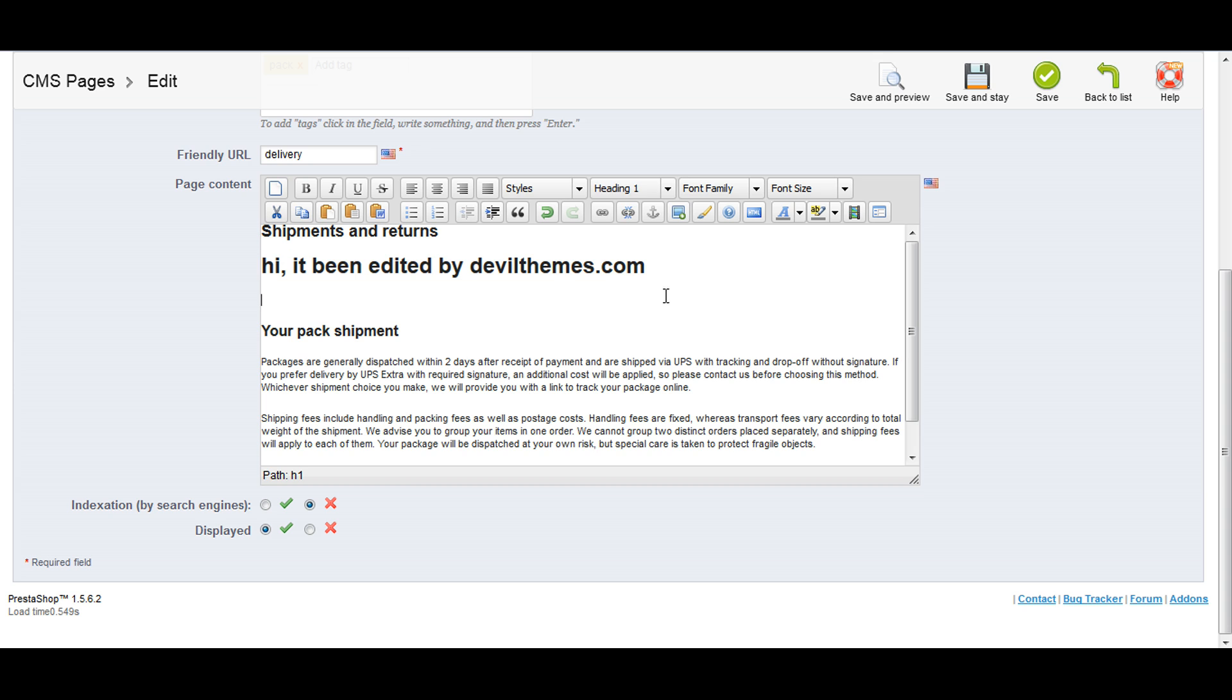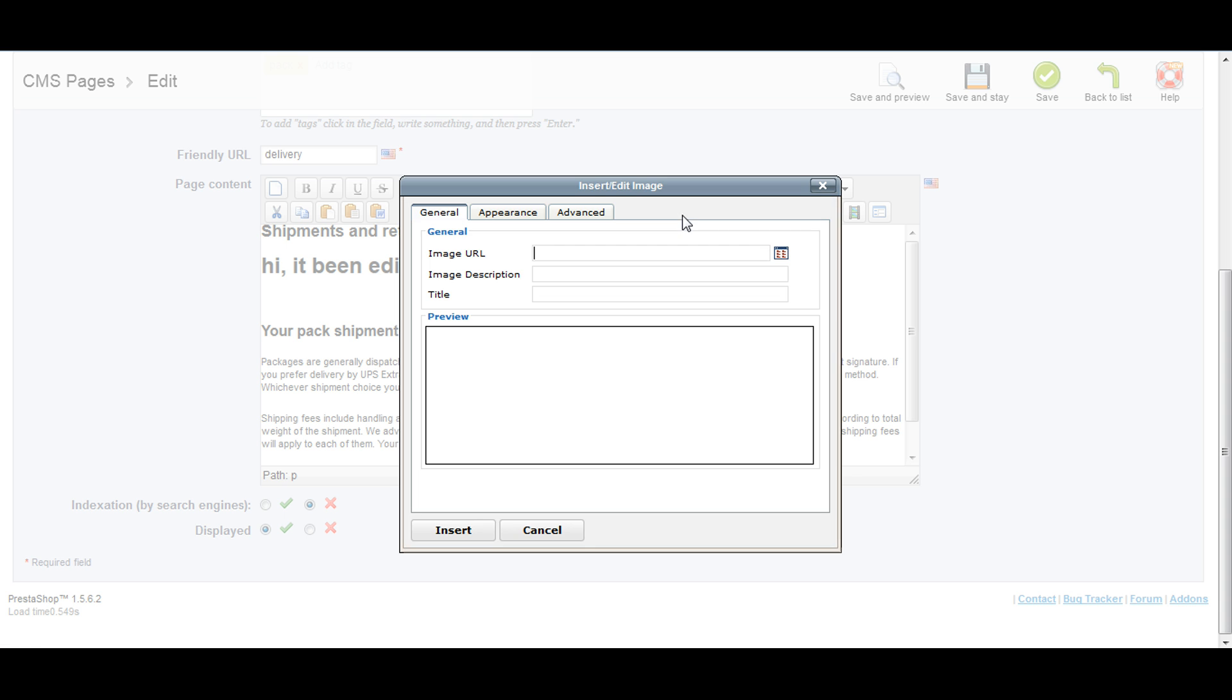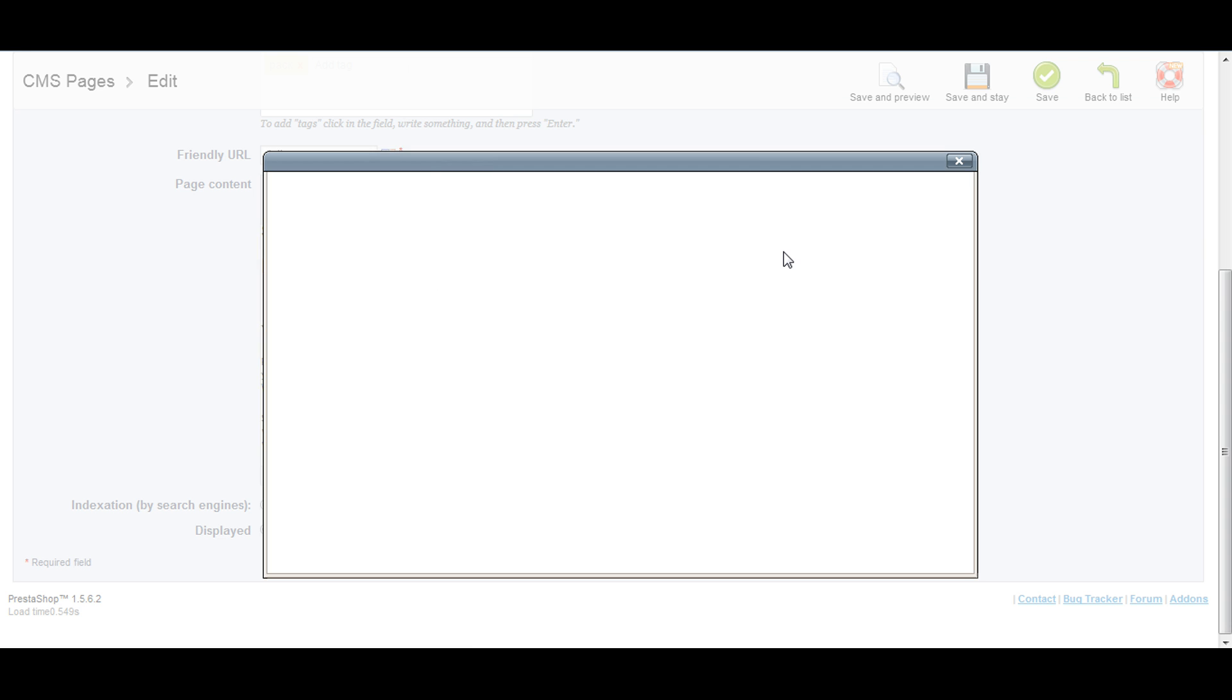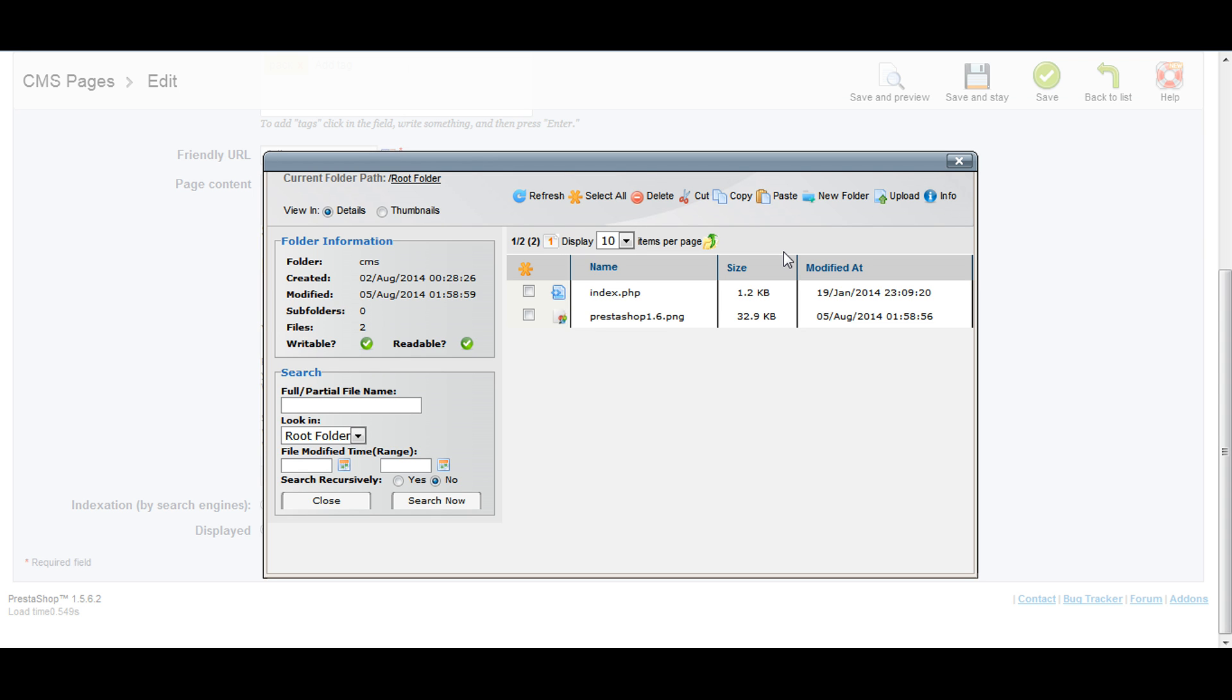We'll add an image. Click here to insert image. You can give the path here, or you can upload from your PC. Click on this icon. Here we have the upload option. Click on browse.